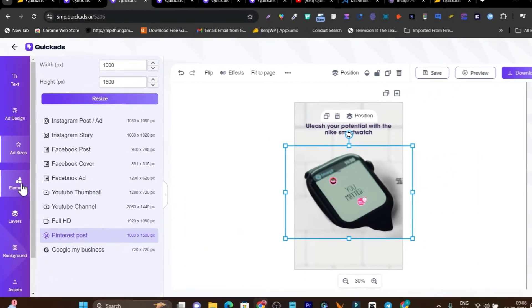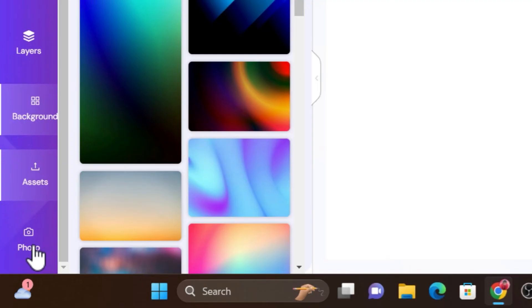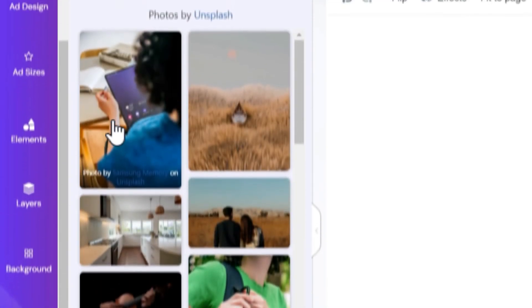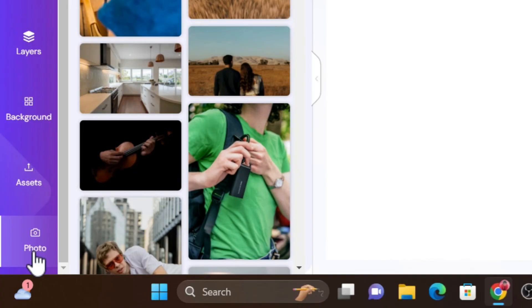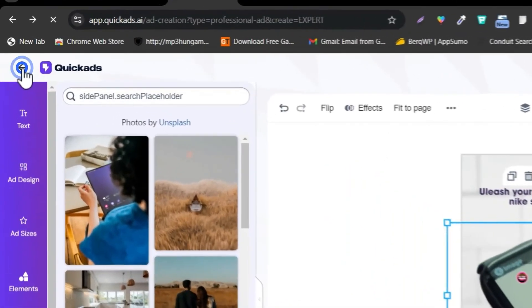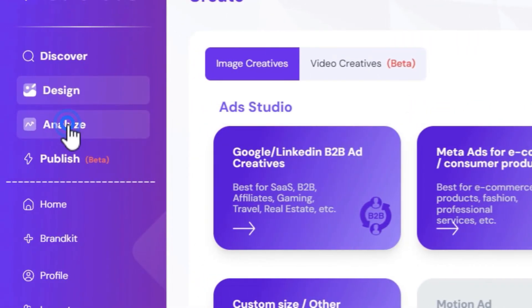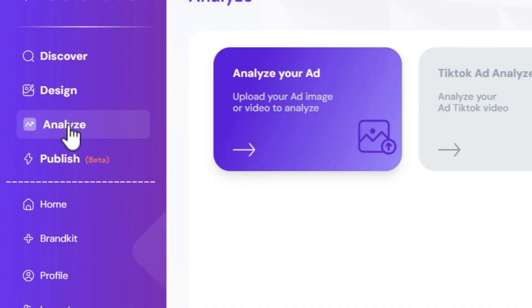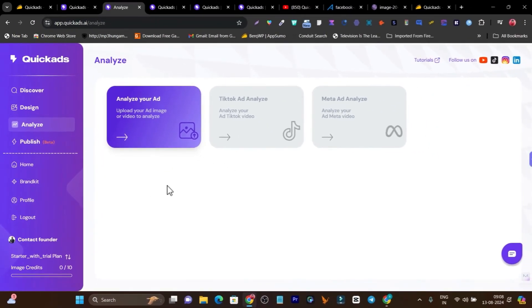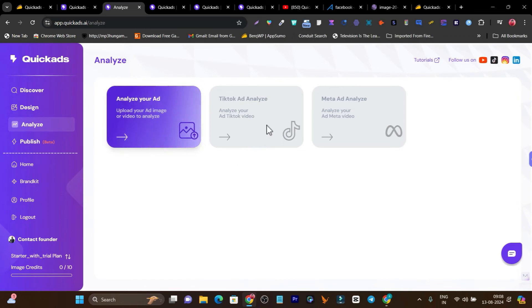There are more options available: elements, layers, background, assets, and photos where you can use copyright-free images. So that's the design section. The next thing I want to talk about is the analyze section. Suppose your ad is running and you want to get insights data like how it's performing — you can do it from here. All you need to do is click on 'upload your ad image' and it's going to analyze all the stuff and show you the results. You can also connect your TikTok and Meta accounts so you can directly fetch your ads into the Quick Ads platform.